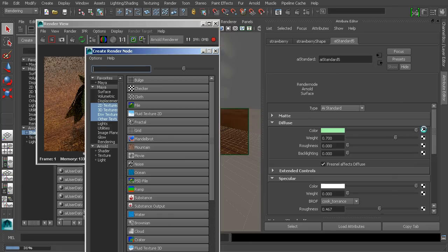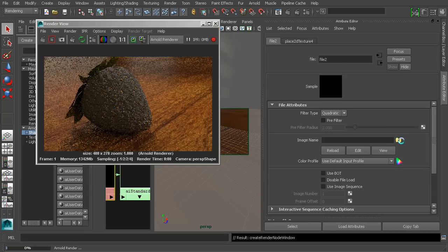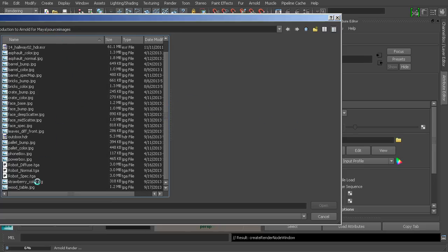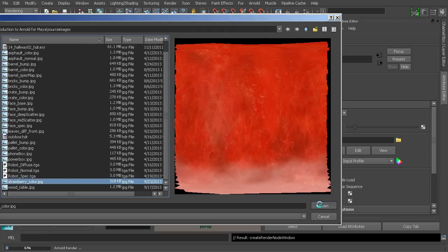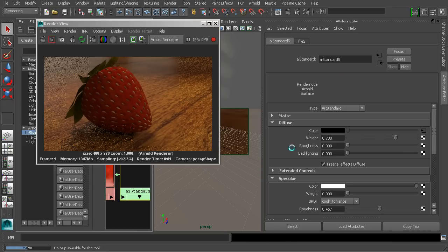If we wanted to plug in some sort of an image for this, you can just click on the little checker and we can plug in a standard 2D file node. You'll find that Arnold is able to use pretty much all of the 2D material types, as well as many of the 3D texture types, which is again a really nice feature. We're going to come down inside the source images directory for the current project and plug in the strawberry color. Again, if you need to, you may need to force the IPR to refresh, but in my case it's working fine.